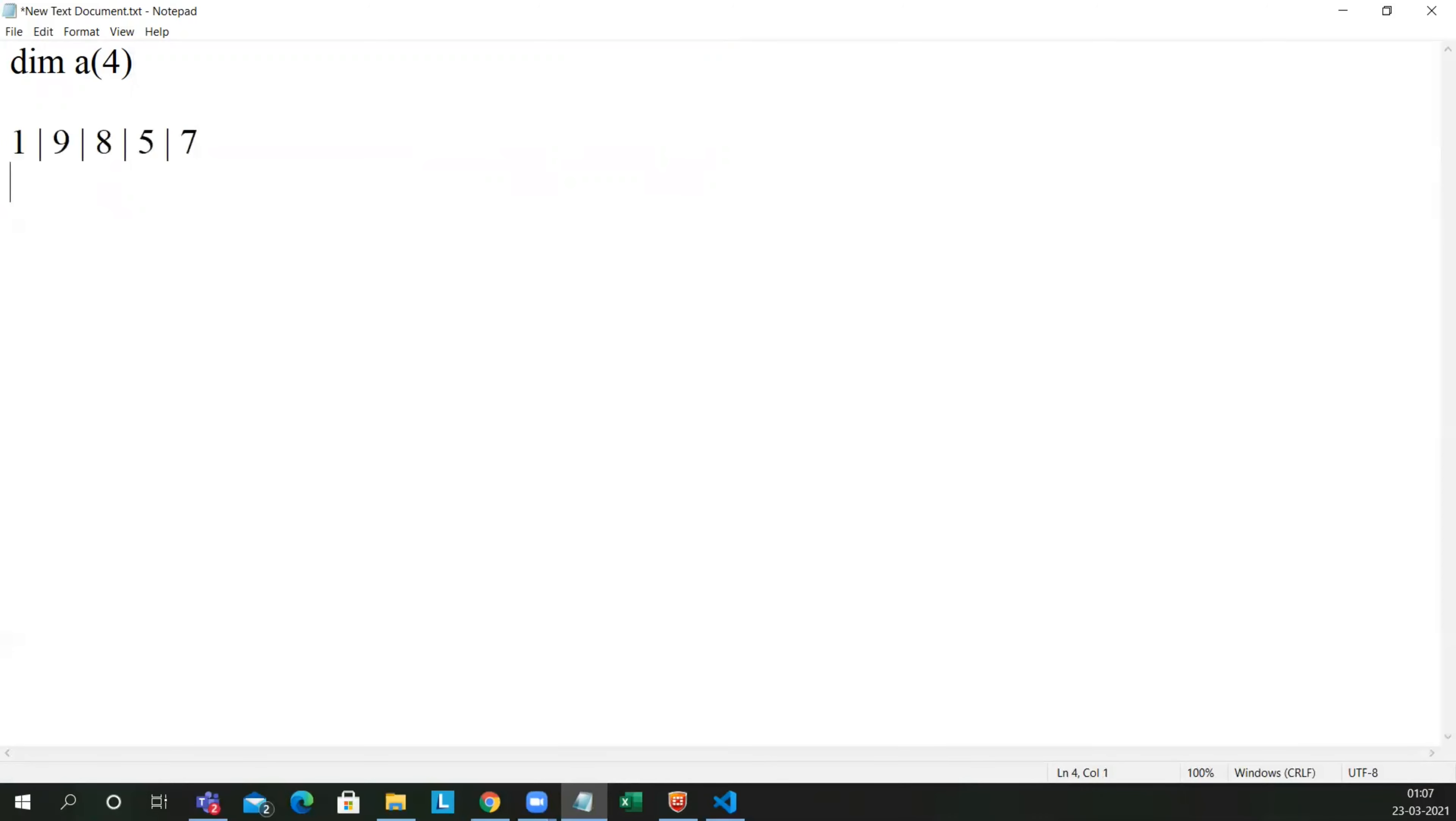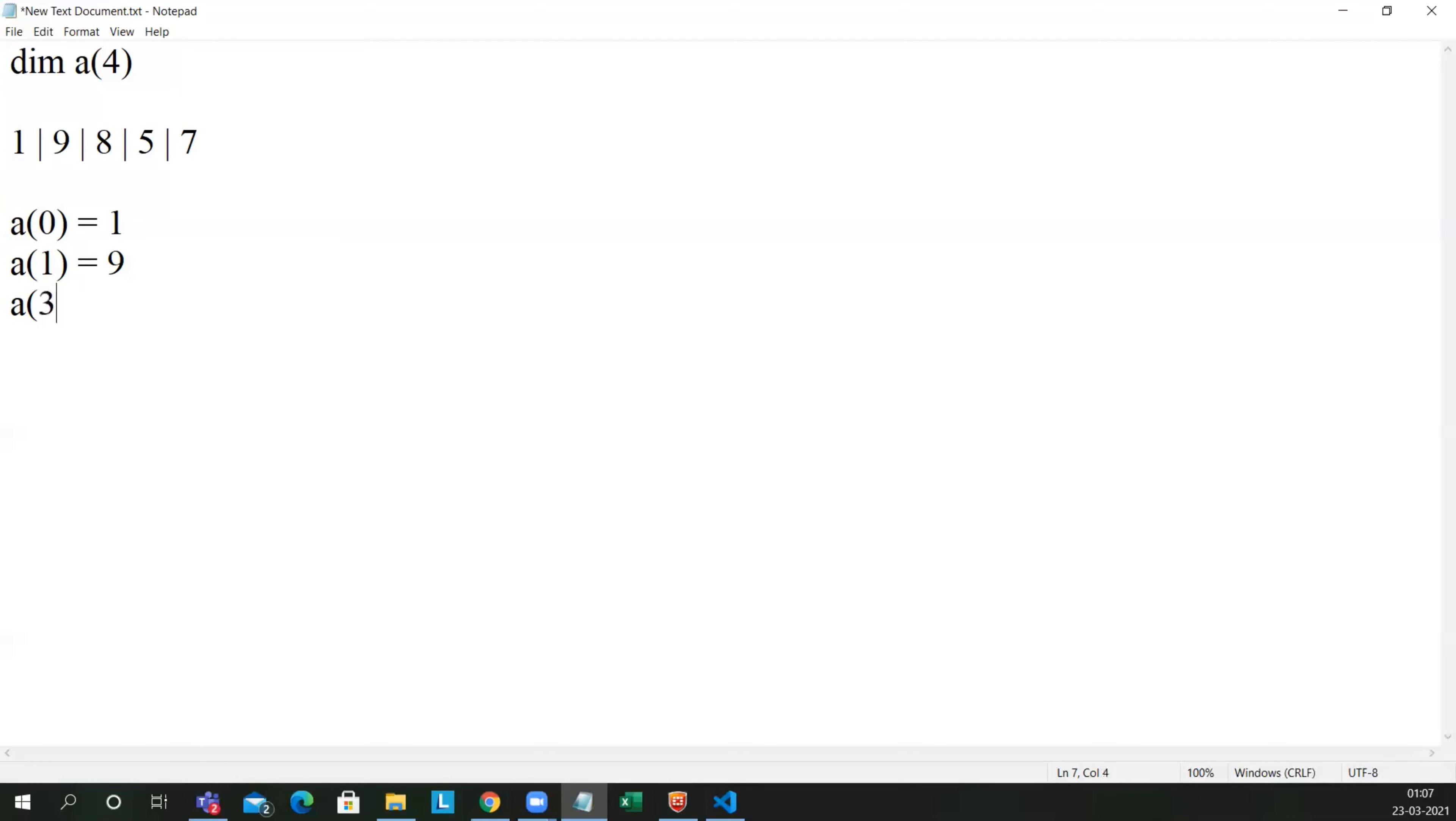Let me assign values. So a of 0 equal to 1, a of 1 equal to 9, a of 2...